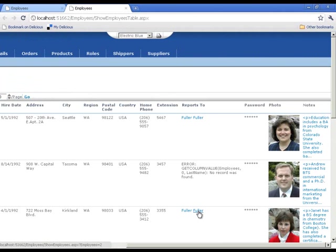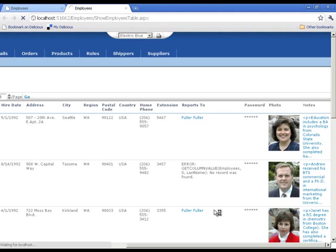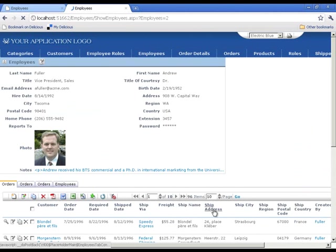So if we click on that, it's going to take us directly to the employees table. There's no postback involved here.